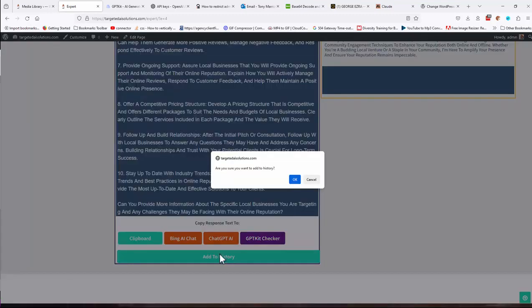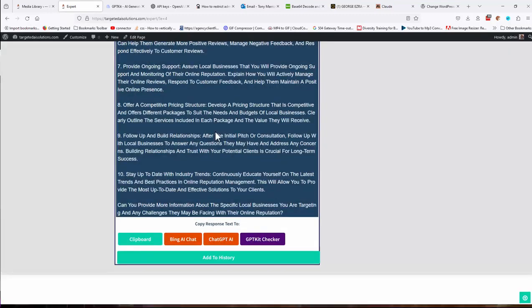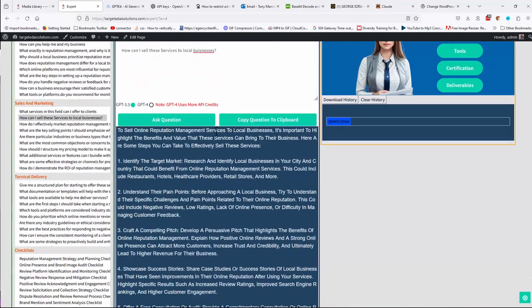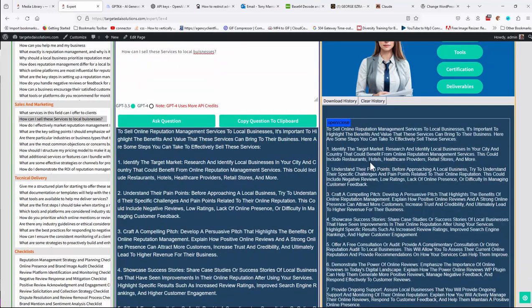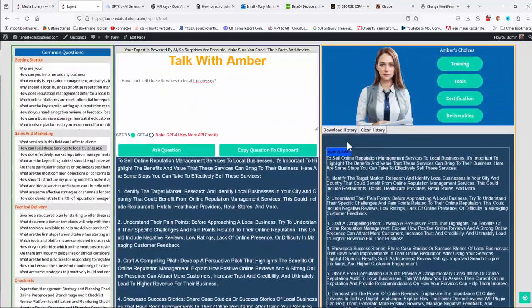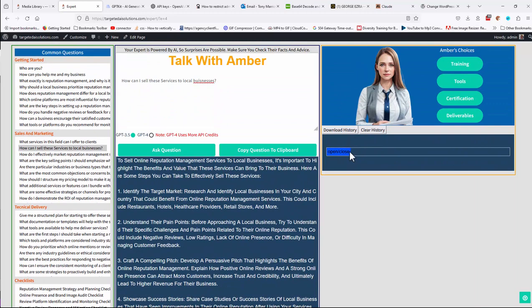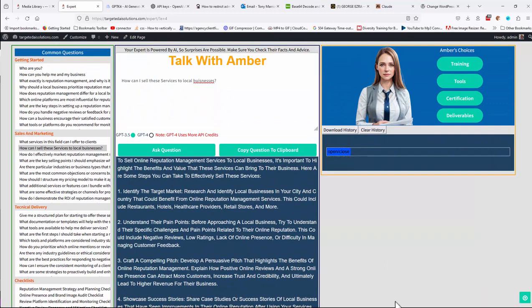We can add that to the history if we wanted to. And again, we have a history here, and we can add as many as we like. Each time we add something to history, you'll get a new open close button on there, and you can keep a history, and then you can download or clear that history as you wish.